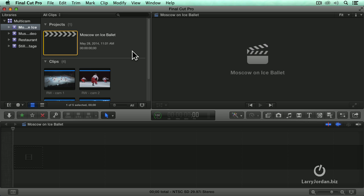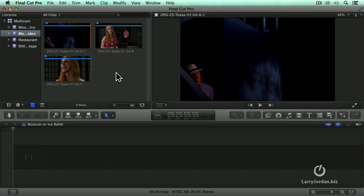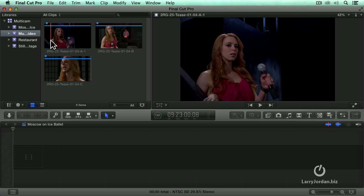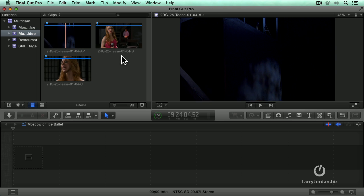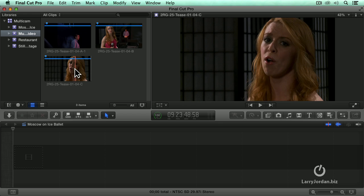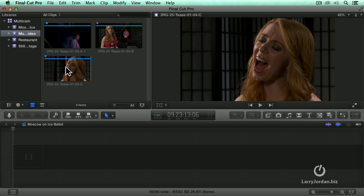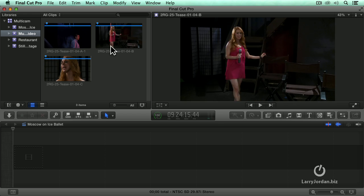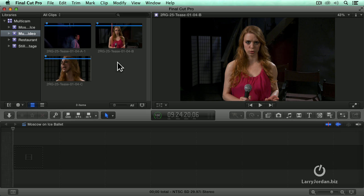There's multiple ways that we can build a multicam clip that start with very easy but take a little bit of time and become faster but more complex as we go through. For instance here I have a music video clip. Now the music video clip has a singer and we've got three angles on her. We've got a side camera left, a side camera right and a center camera where it's basically covering all the action.